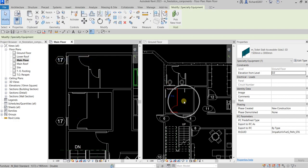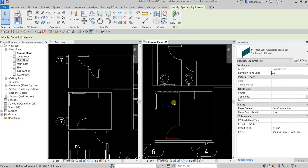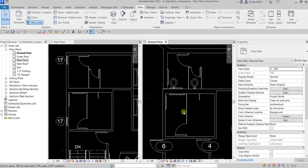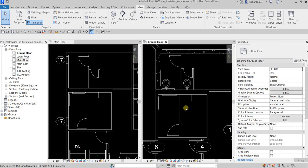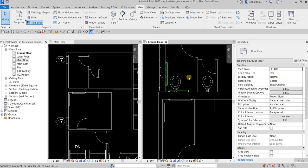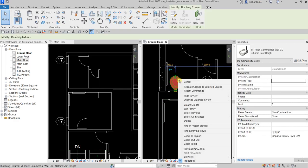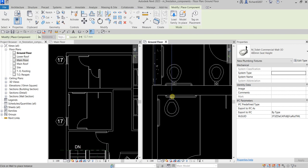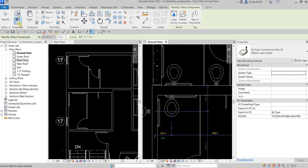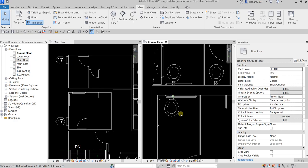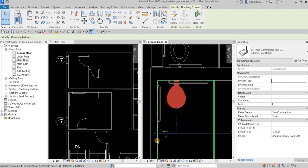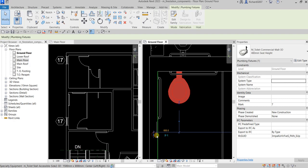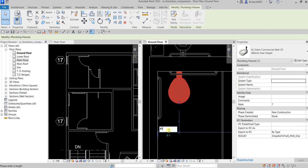It's now copied to the ground floor. I'm going to zoom in and place another toilet in this area. Right-click, Create Similar, place it there, then select Modify. If you want to change the distance, click it, move the witness line, and specify the distance — 450 as well — then click outside.